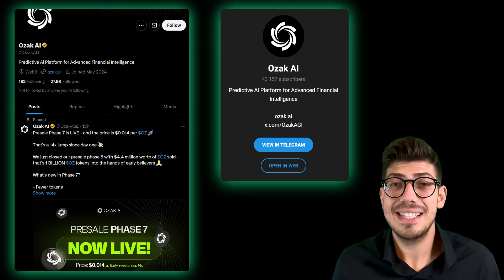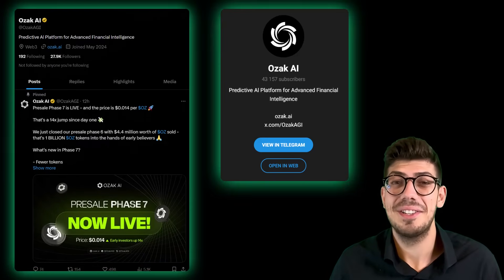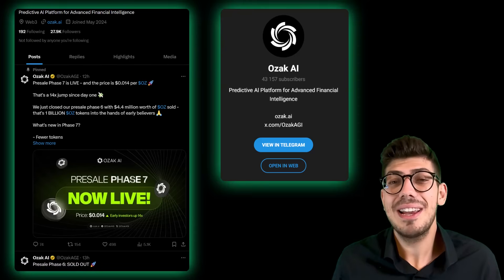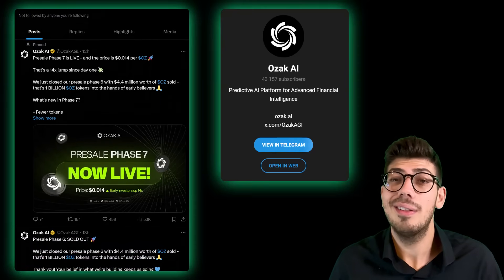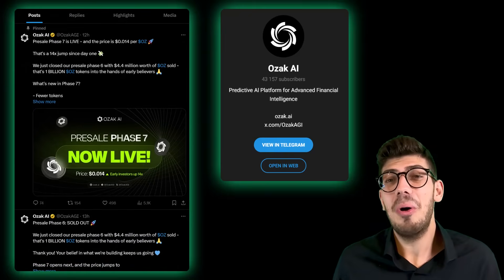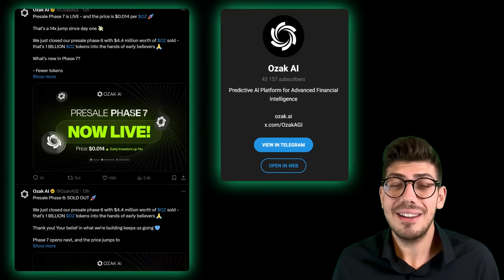You can find Ozak AI on their social media platforms like Telegram, X, and more. Their X account shares regular updates, and their Telegram community is a place for discussion. All the important links are conveniently listed in the video description below. That's a wrap on Ozak AI — if you enjoyed the video or found it helpful, don't forget to give it a like and share your thoughts in the comments. Your feedback really helps us improve and bring you better content. Thanks for watching!